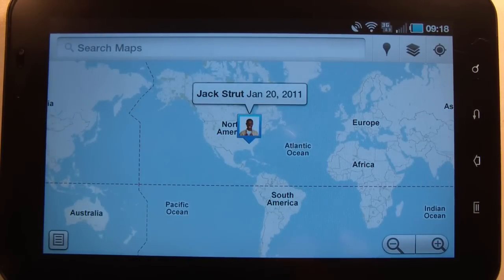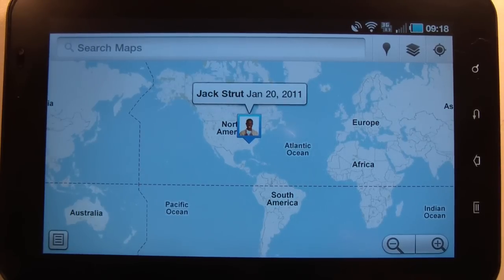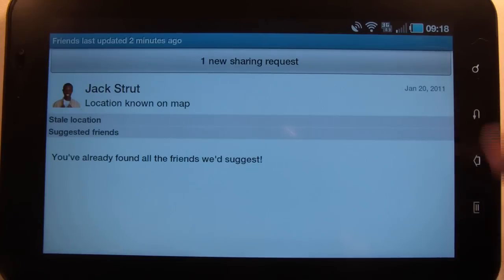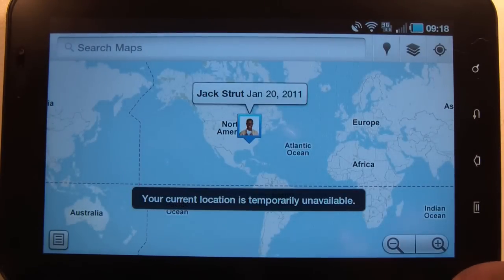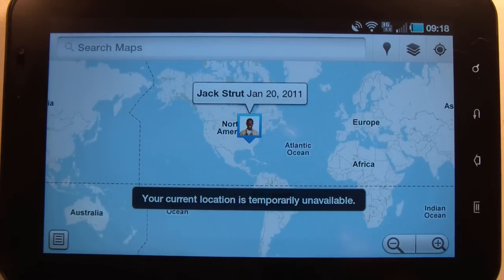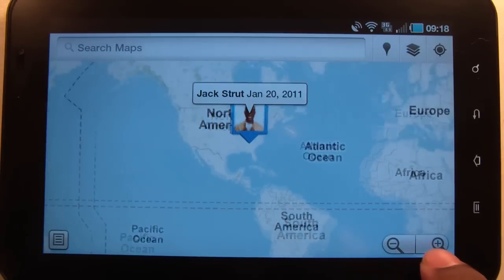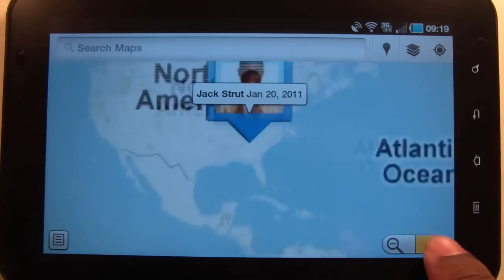The button on the left is for your true GPS location. Over here is a quick tap for Google Latitude. And of course, you can zoom in or out.